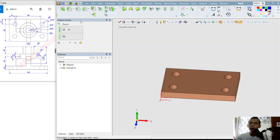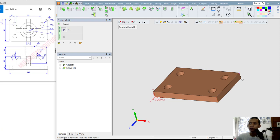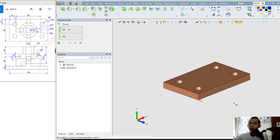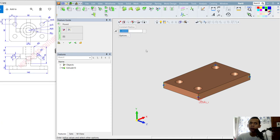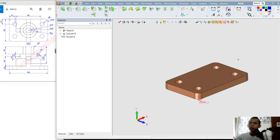Next we can use the Fillet command — click here for the Fillet tool. I will select this edge — you can select them one by one. Don't forget to use the orbit tool to make it easier to select all edges. For the radius, click this tool and set the radius to 10, then click OK to apply.